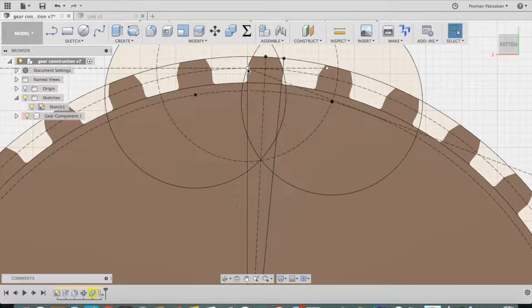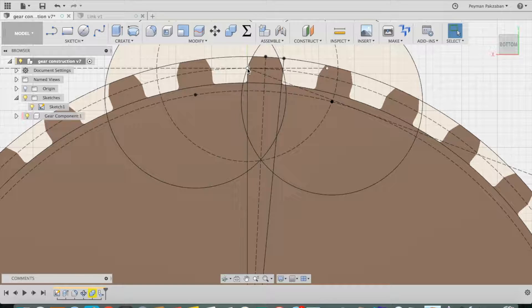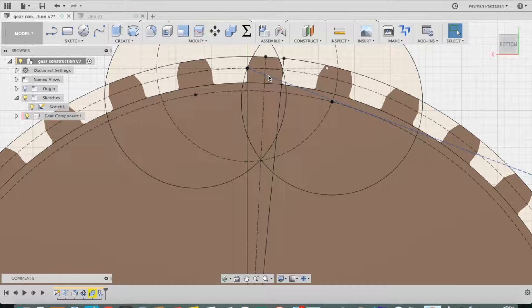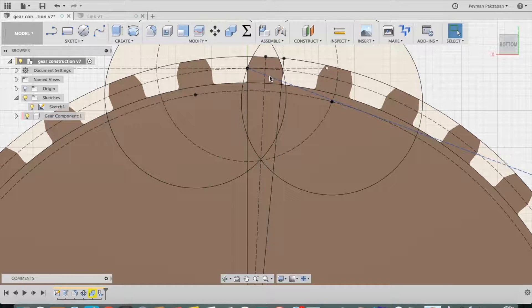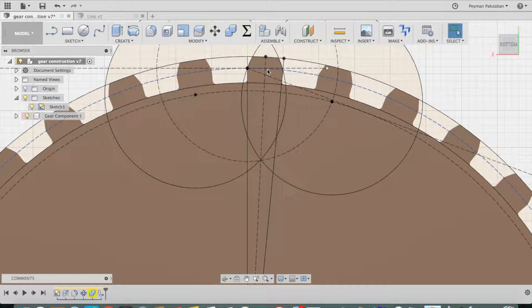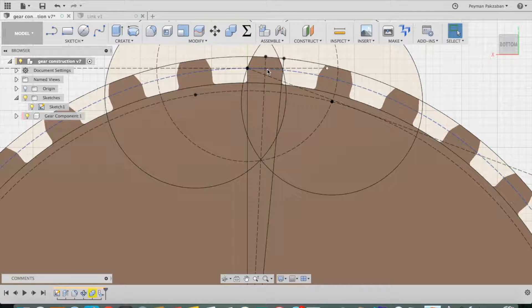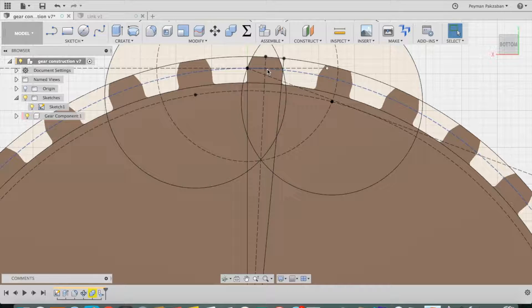If I draw a line at an angle of 20 degrees, this line, in relation to the pitch circle at the pitch point.